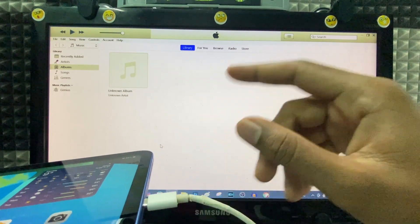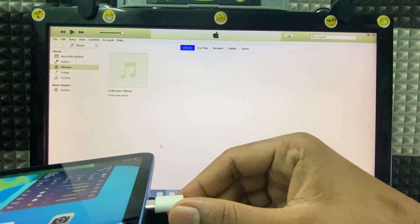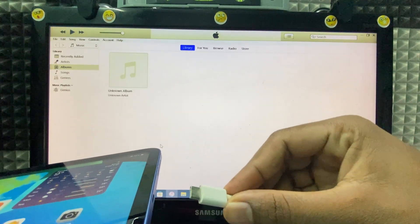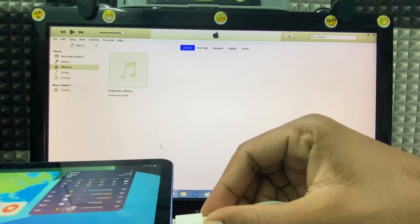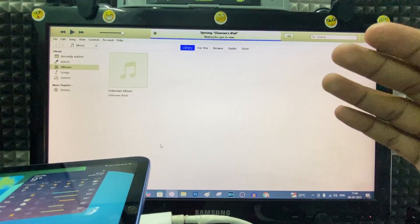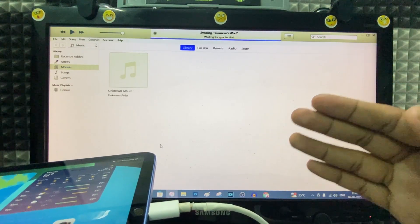If it still doesn't work, just flip the cable and try to connect. Hopefully this time it works.